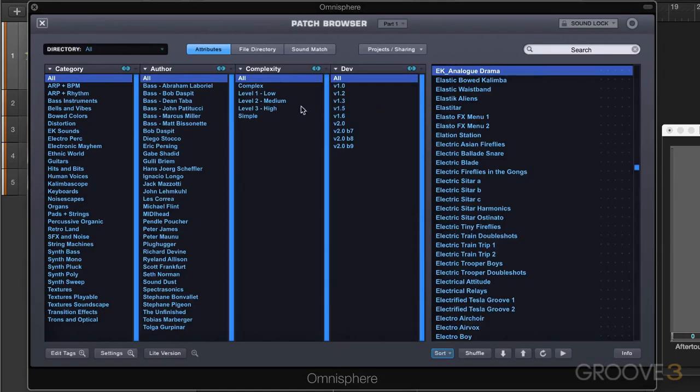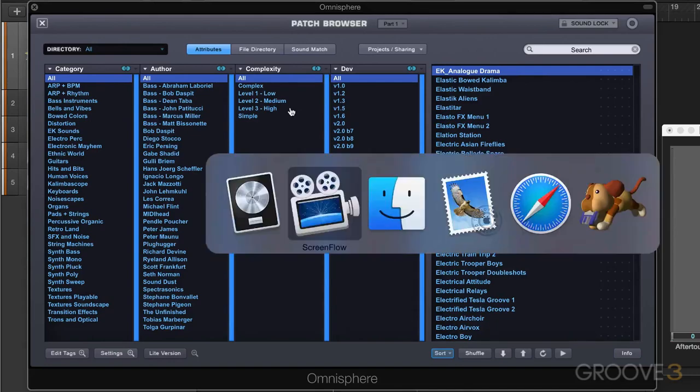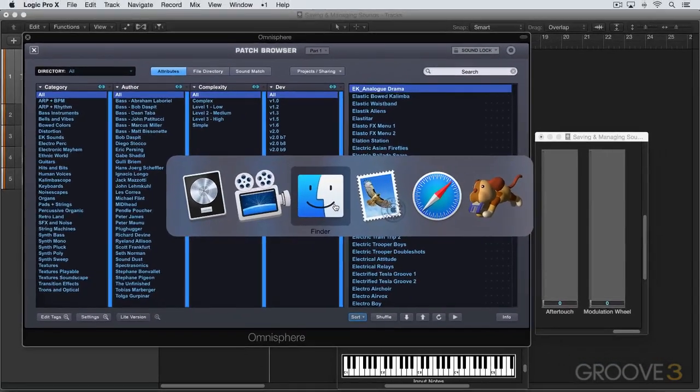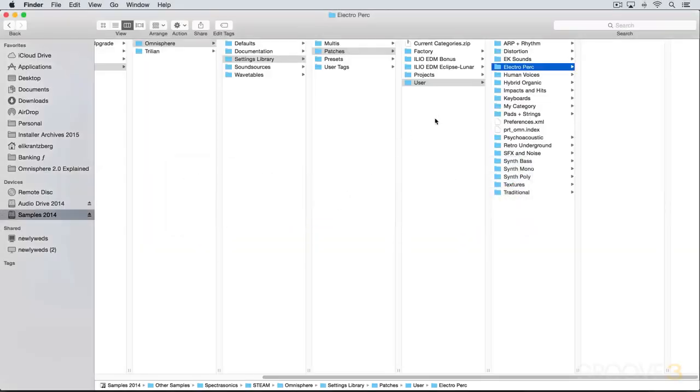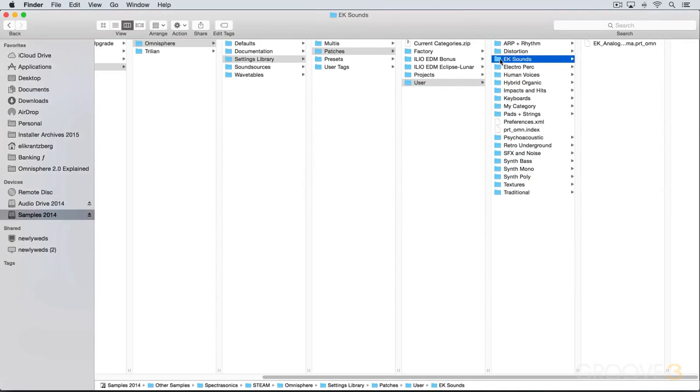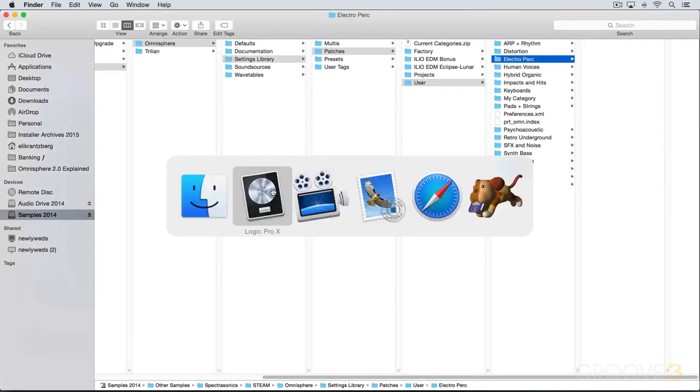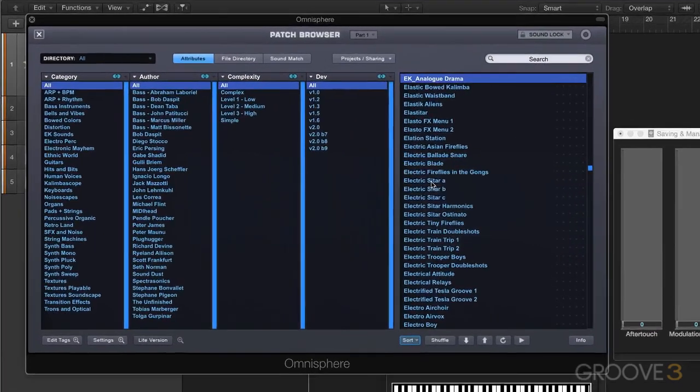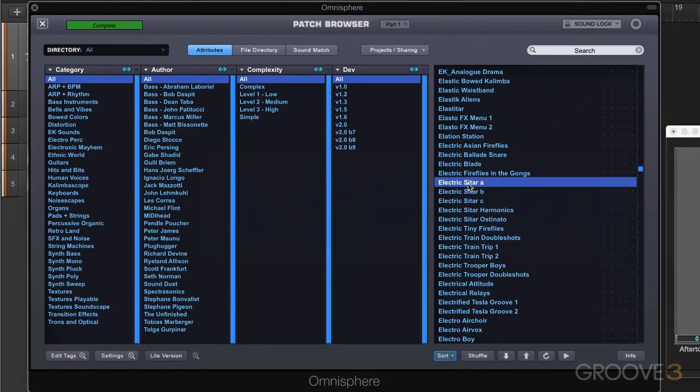Now back to the browser here. Let's look at what this looks like in the finder. And let's say I want to delete this. I'm going to go to the finder and here we can see here the EK sounds folder that I've created. And I'm going to manually delete it in the finder. And we're going to go back to Omnisphere and let's just change patches for a moment.